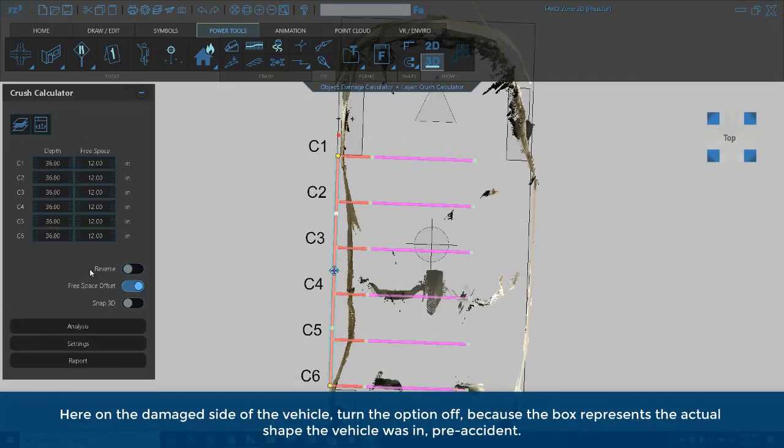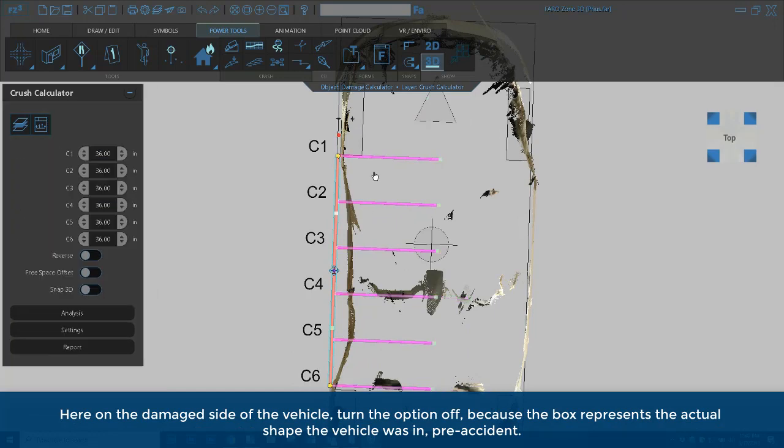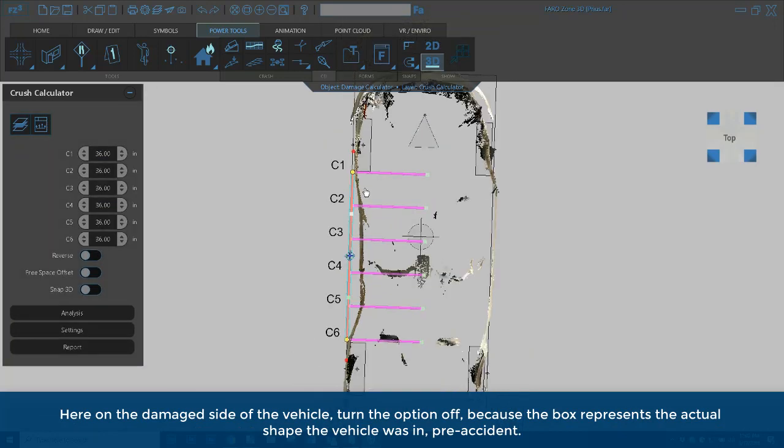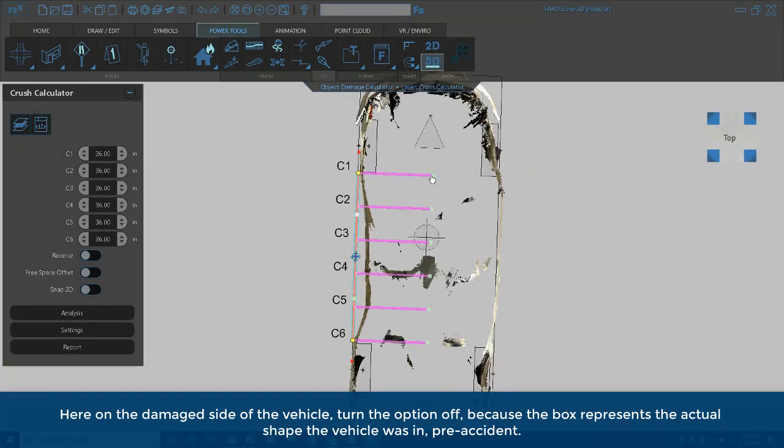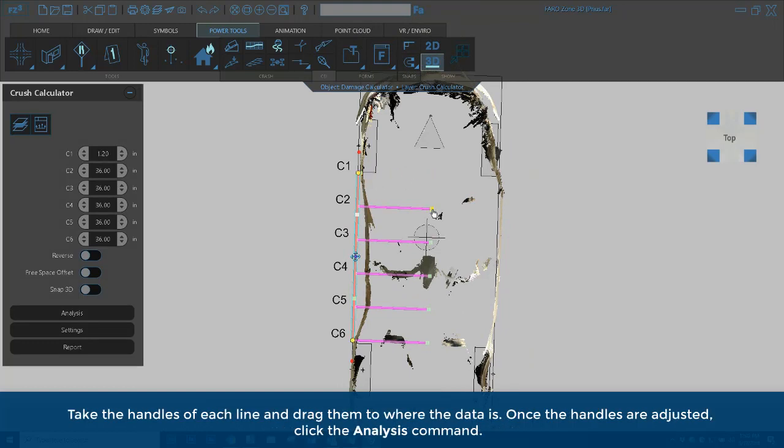Here on the damage side of the vehicle, turn the option off because the box represents the actual shape the vehicle was in pre-accident. Take the handles of each line and drag them to where the data is. Once the handles are adjusted,